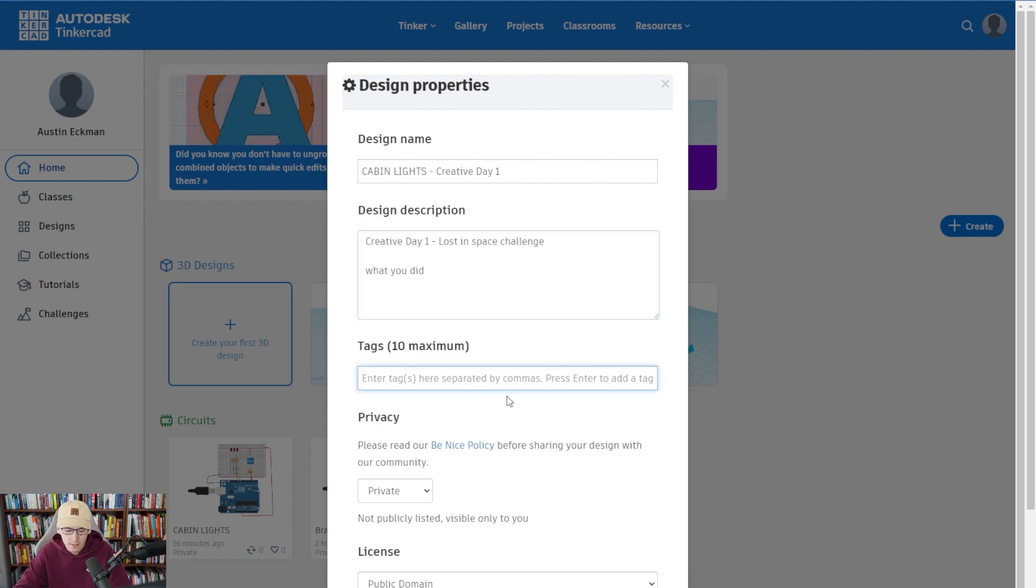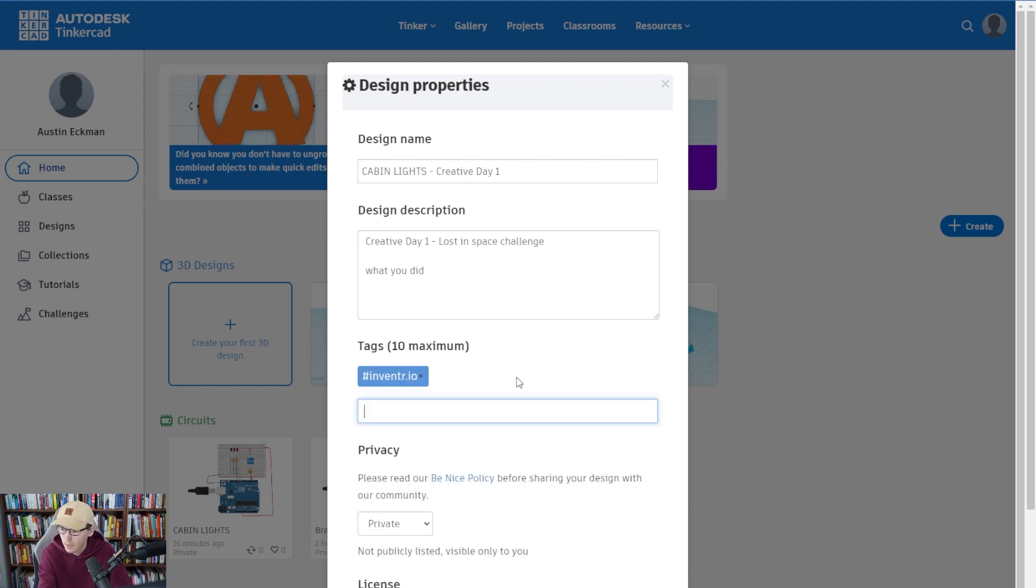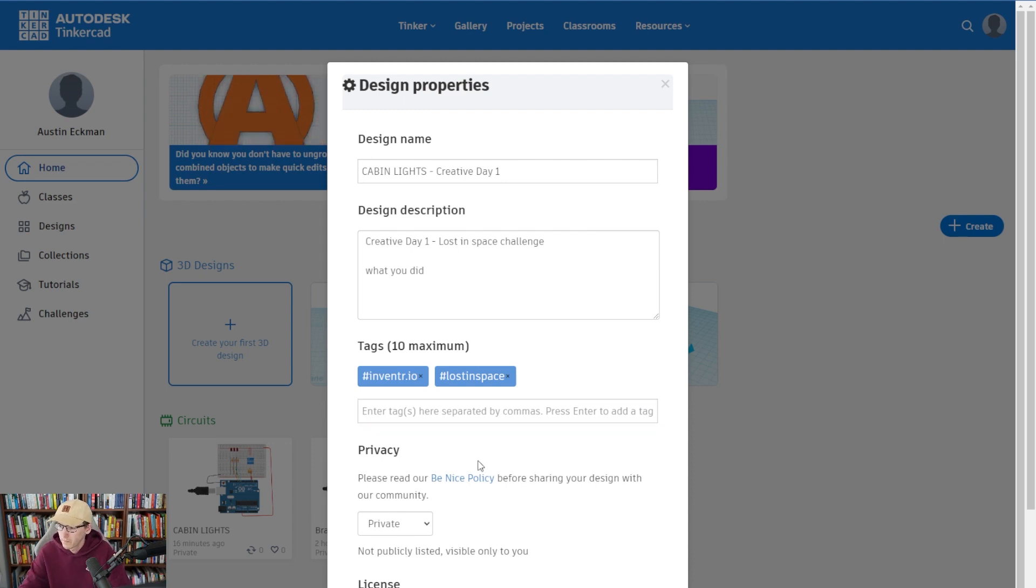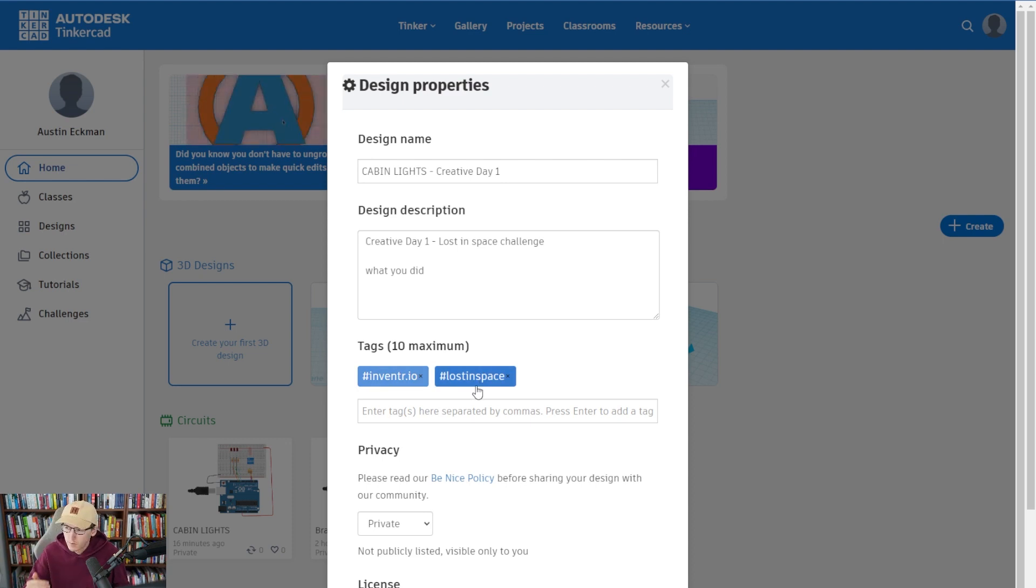So here for tags, we're going to put inventor.io, comma, nice, lost in space. So that way we know these tags will go and we'll be able to search all these tags and we'll be able to find all the creative days for creative day one.